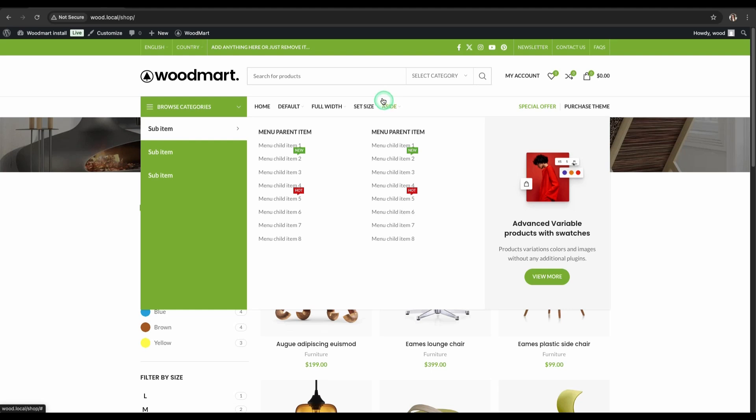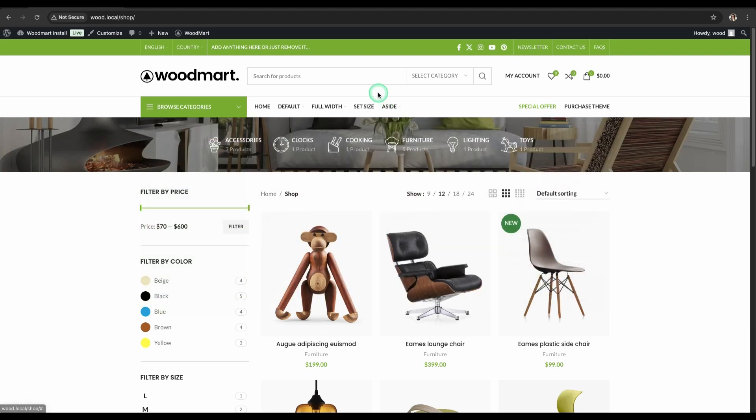In the description, you will find a link to the official WoodMart documentation, where you can find even more useful information. Thank you for watching.